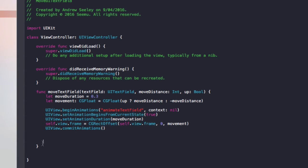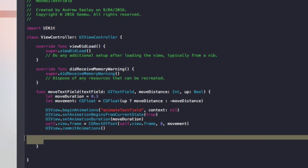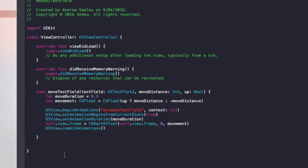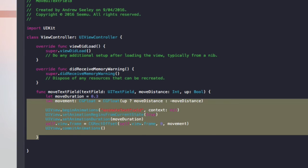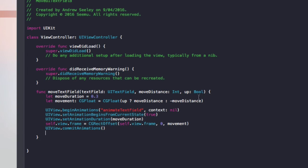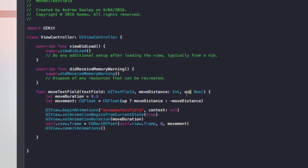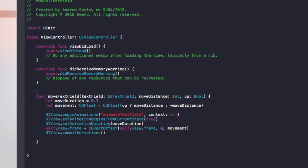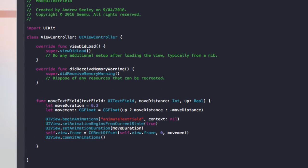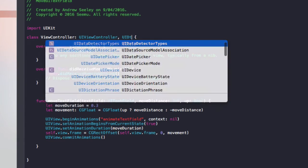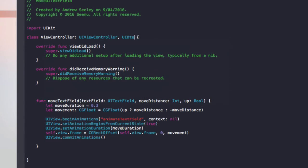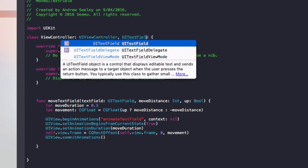So this function here animates a movement up or down depending on if up is true or false and moves it to that moveDistance. So to make that move, after UIViewController, do a comma and add a UITextFieldDelegate.